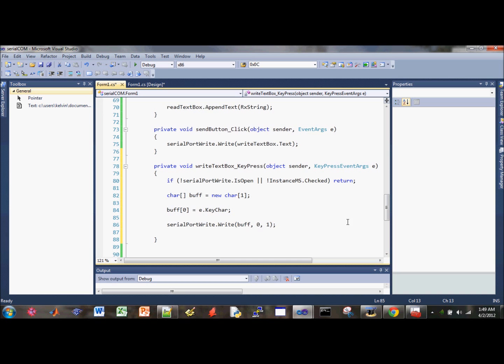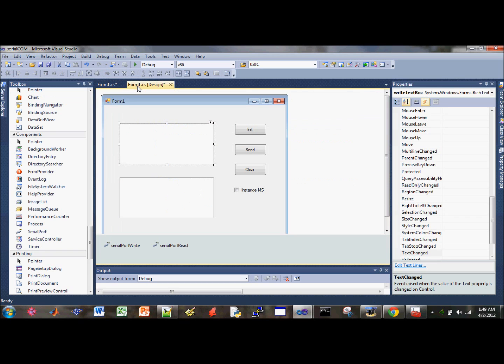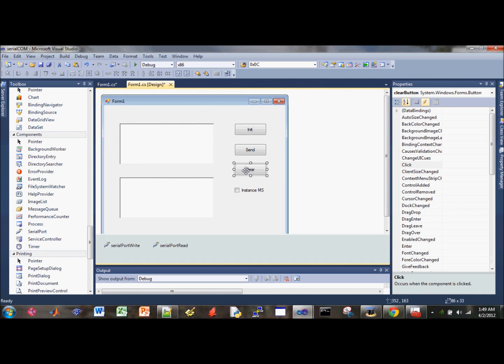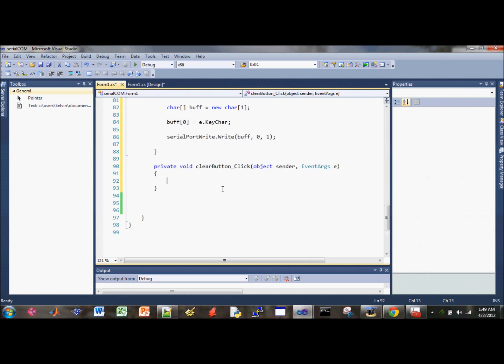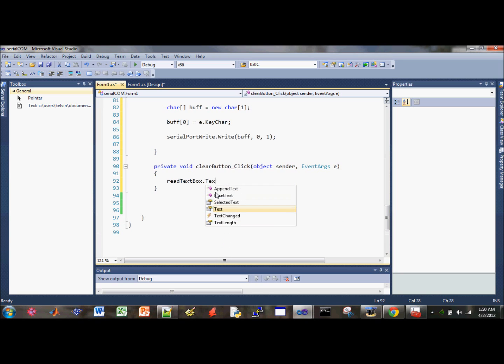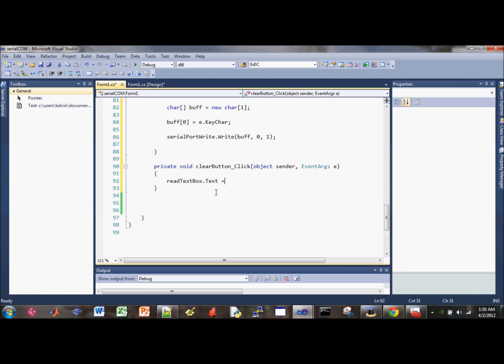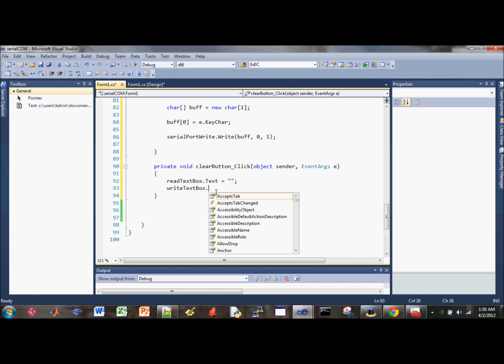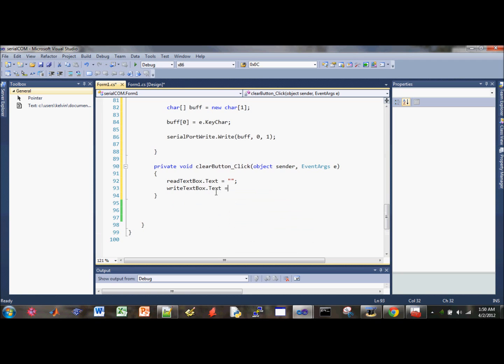Okay, so the next thing we need to do is work on the last thing, is the clear button. So double-click on that, and this should be very straightforward. So it will be read text box text. We want to clear everything, so just do the empty quotes. And also, just go ahead and clear the write text box text to empty quotes. Yeah, it finishes for you.